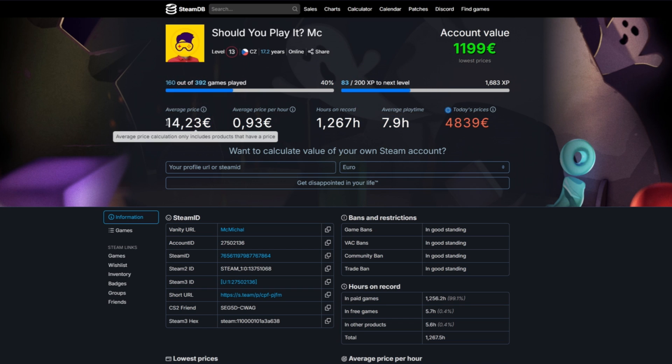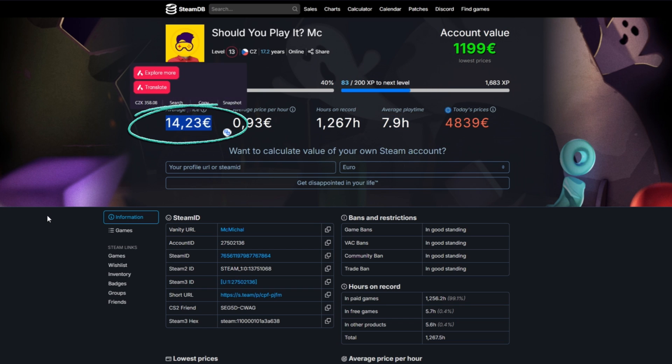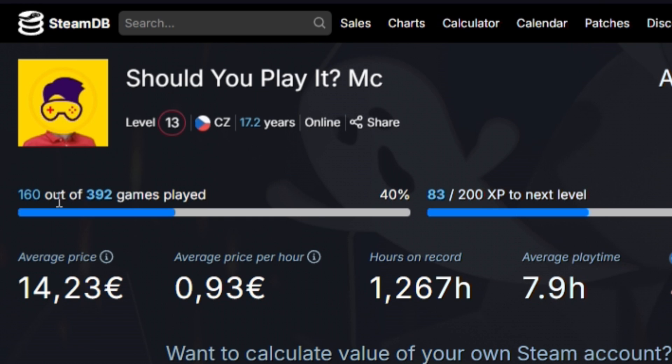My average price of a game is 14 euros and you can see I only played half, less than half of the games I actually own.